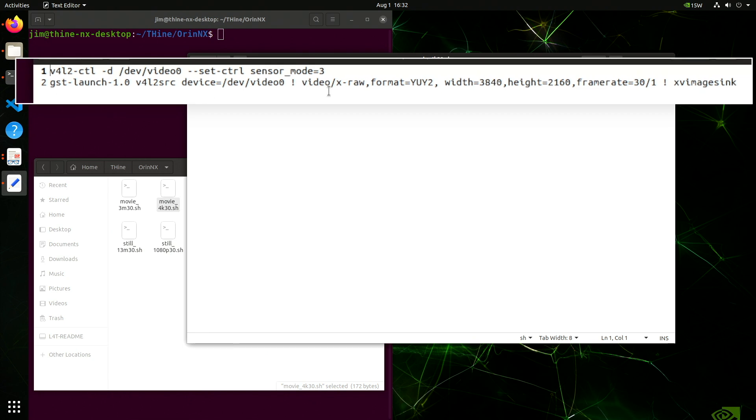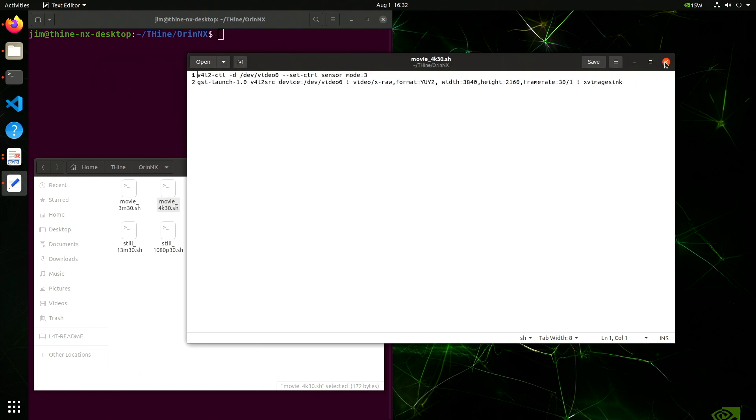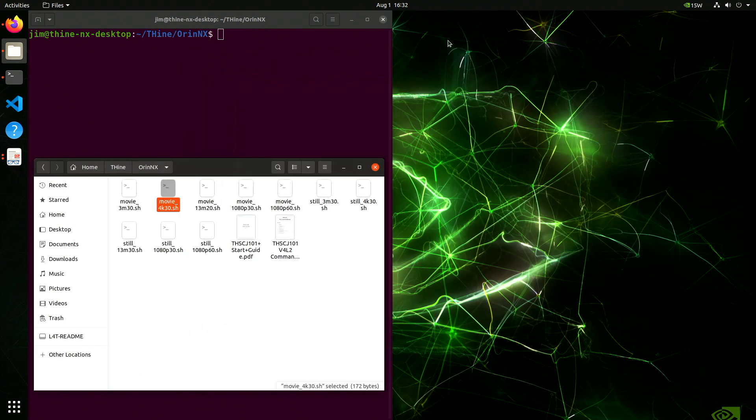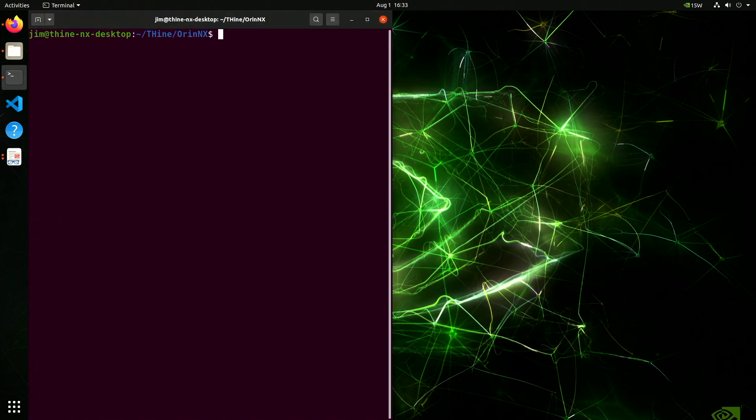Before you can run the camera, you have to set the sensor mode. So that's what this first line does. And then we do a GStreamer launch. In this case, we're doing 3840 by 2160, 30 frames per second, and we are going to an XV image sink. Let's do that and see if we get an image.